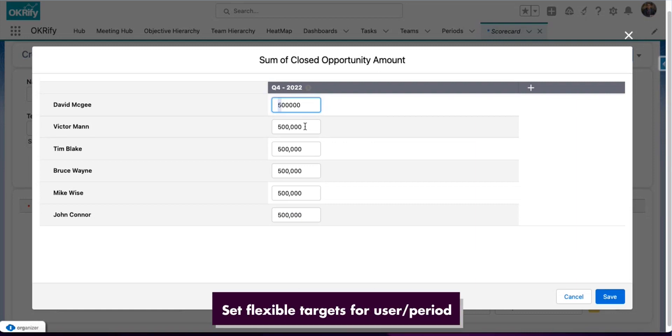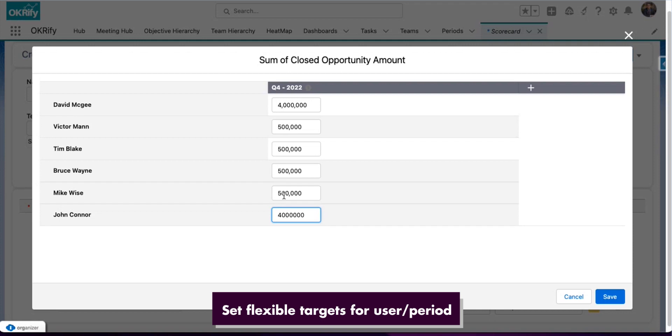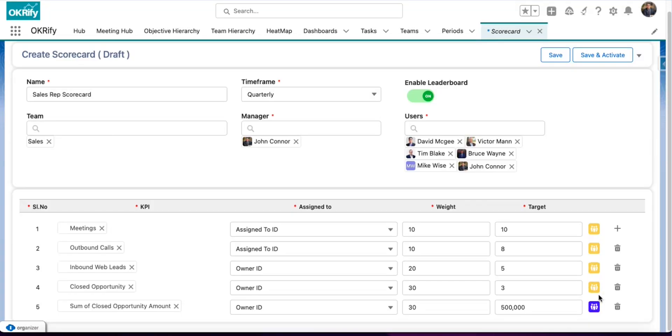So, in this case, we are going to make David McGee and John Connor to 400,000 or 4 million. And we are going to change Mike Wise to 600,000. And we are going to save the target.